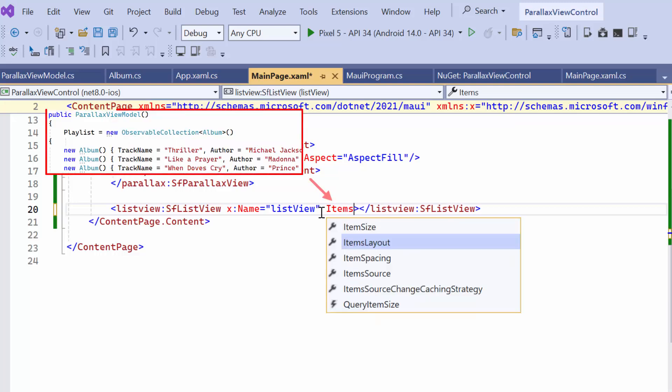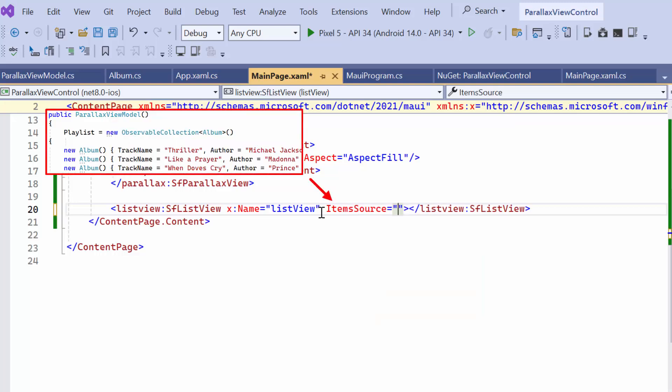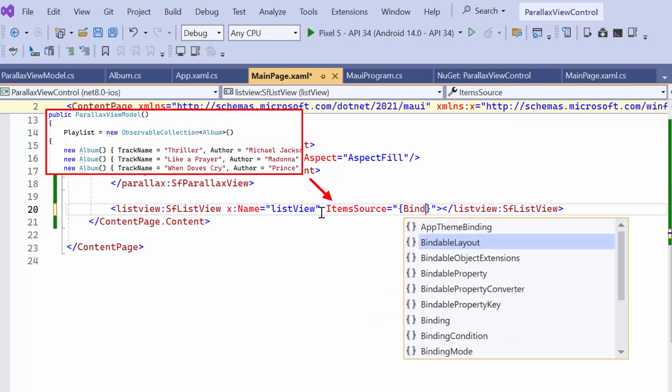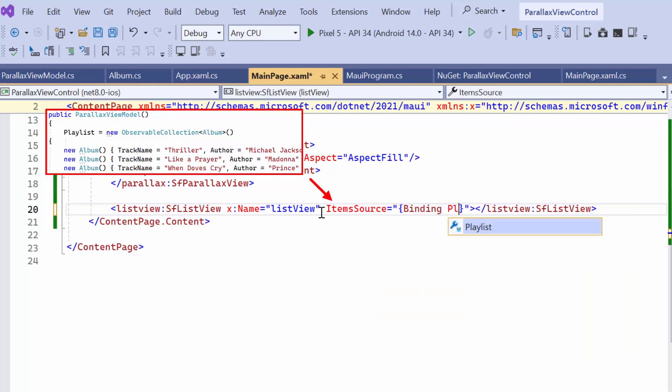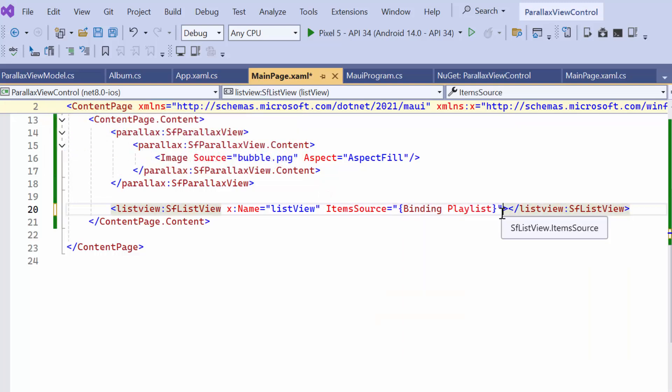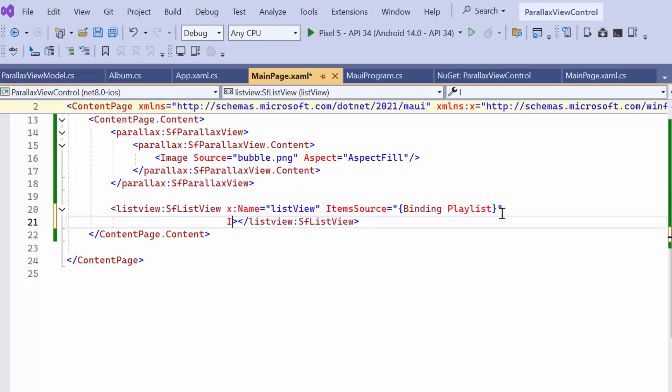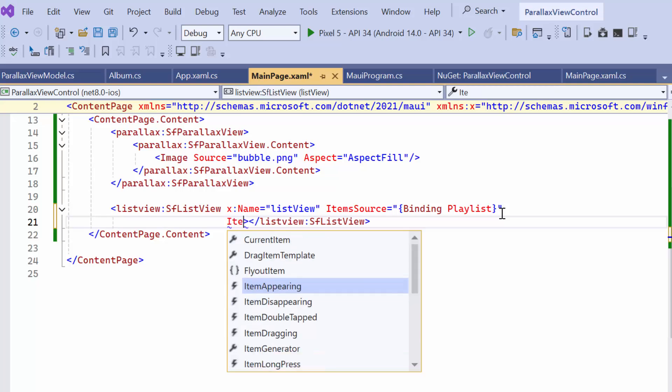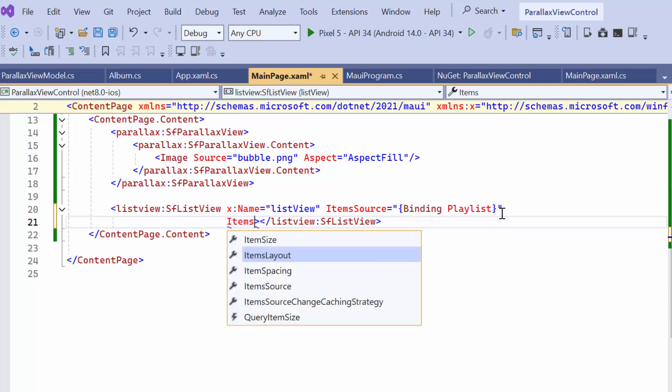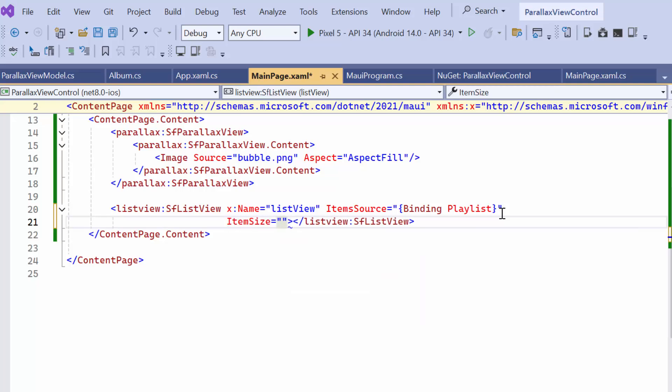Next, the Playlist property should be bound to the ListView's ItemSource property. And the ItemSize property should be defined to customize the size of each item in the list.